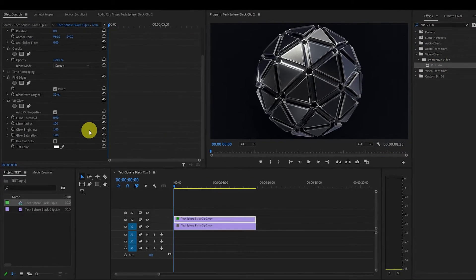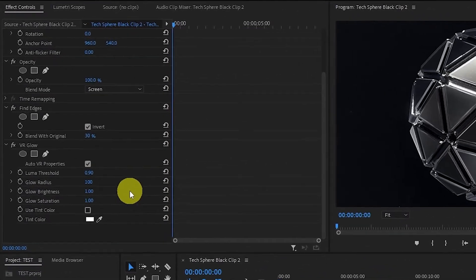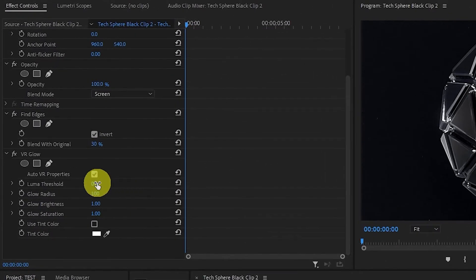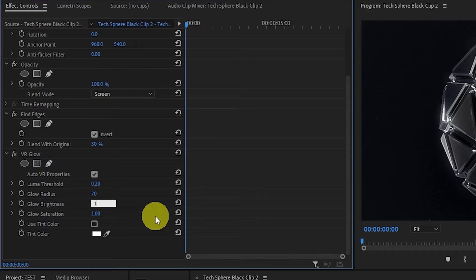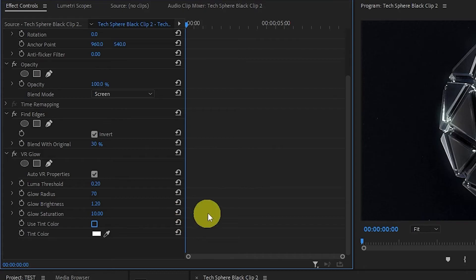Under effects controls and VR glow, luma threshold should be set to 0.20, glow radius to around 70 and glow brightness to 1.2. Glow saturation should also be maxed out at 10.